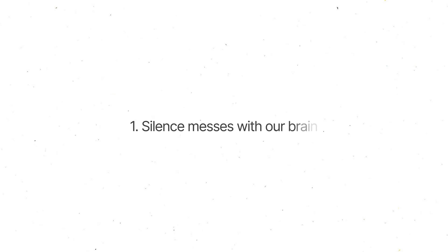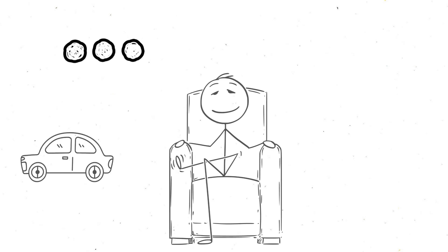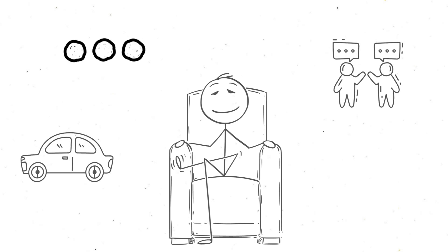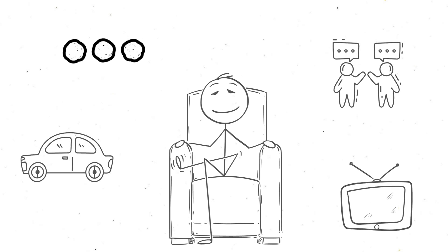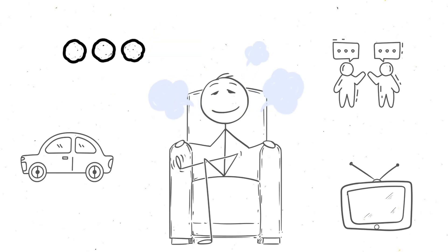The first thing you need to know is that silence messes with your brain. Normally, your ears are bombarded with a constant stream of background noise: traffic, people talking, the hum of electronics. You might not consciously notice it, but your brain is always processing these sounds.